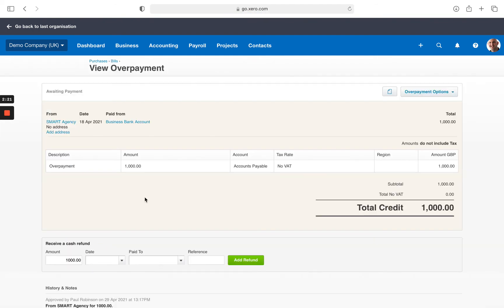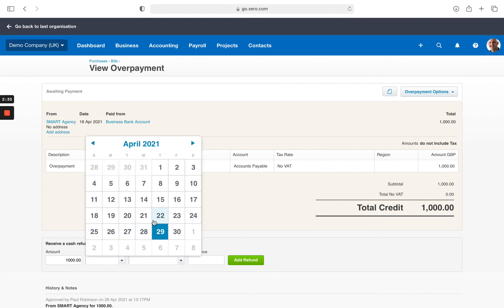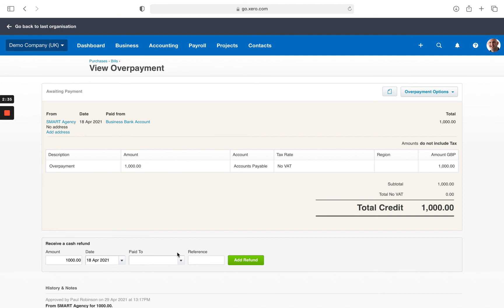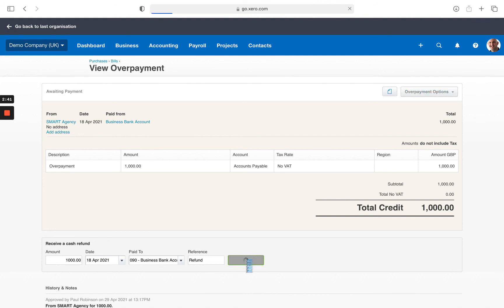Click onto this overpayment and in the drop down option we can fill this part in as receive as a cash refund and add refund.